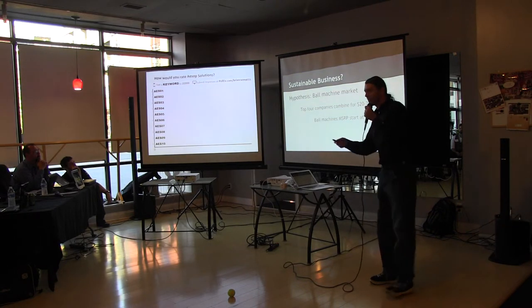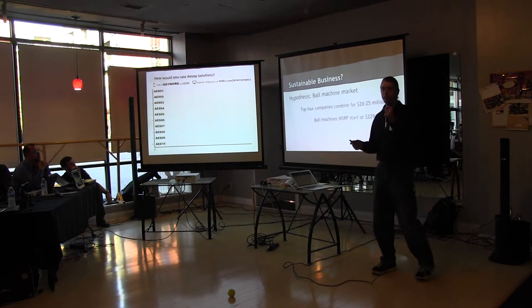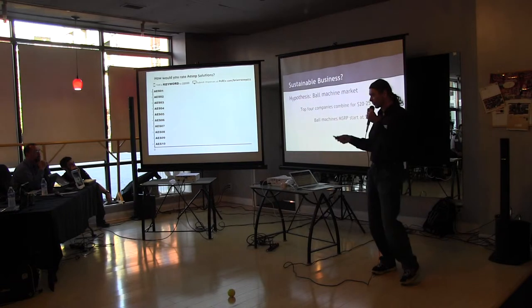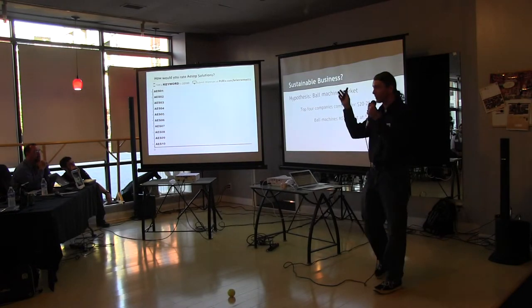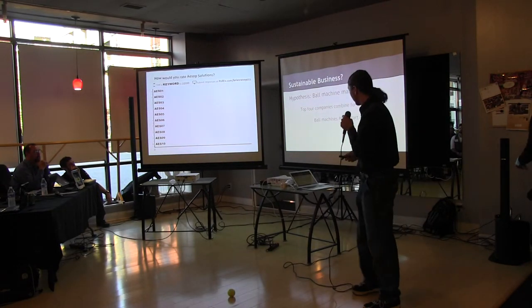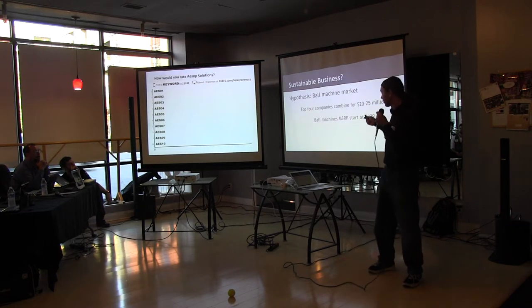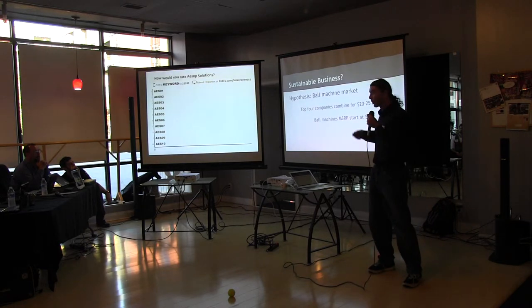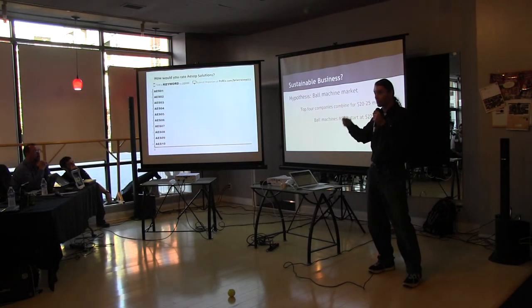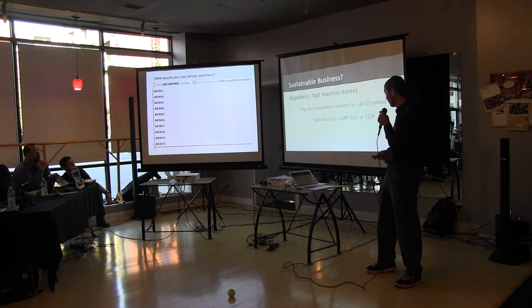Is there a business around this? We think so. The ball machine market in the U.S. is about $20 to $25 million to the top four companies. The entry level is $230. We're hoping that a commercially viable robot can come in at $500.